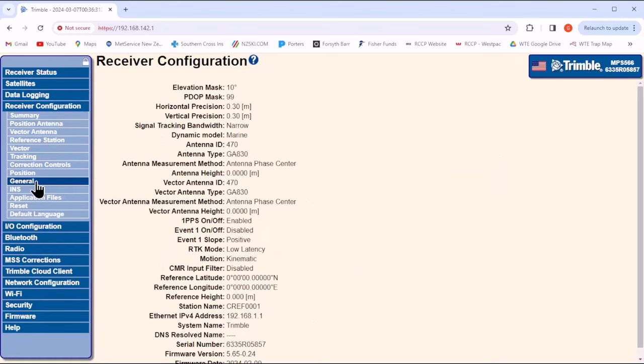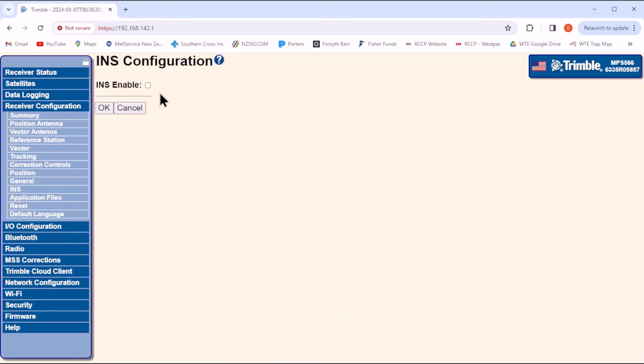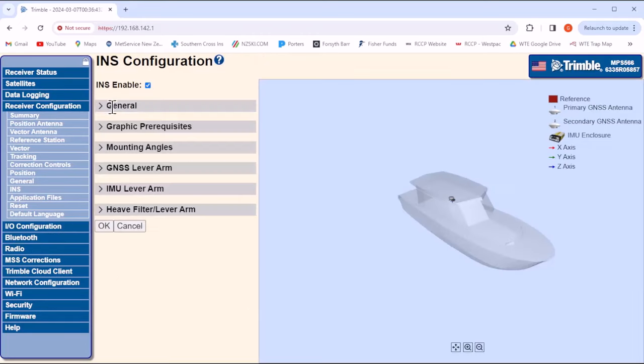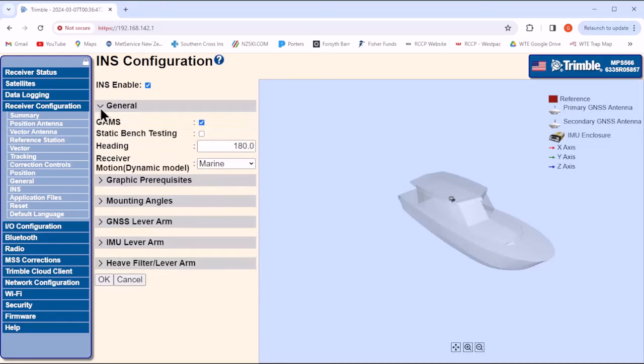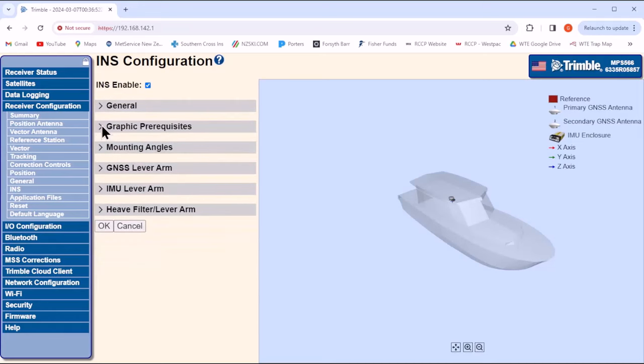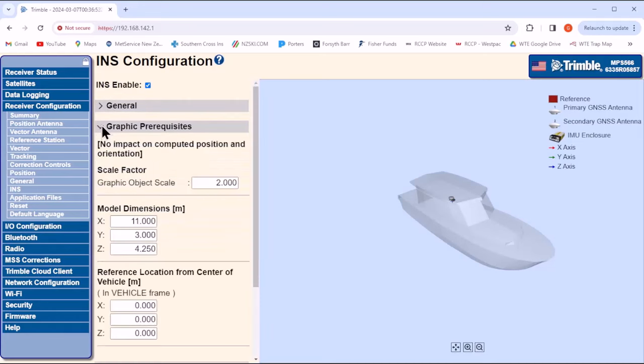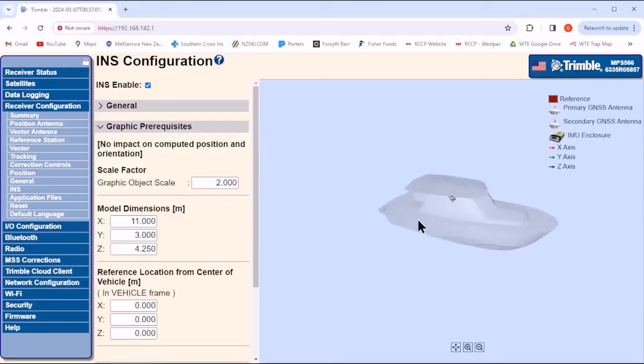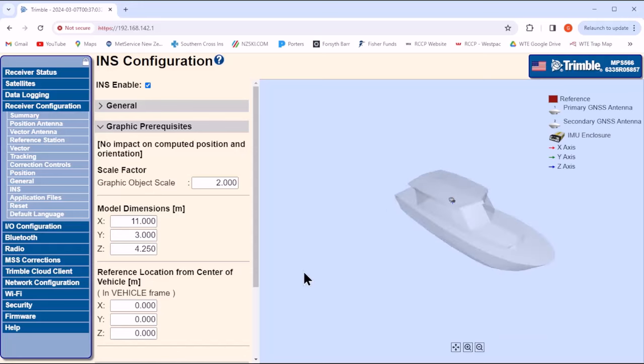Back in the receiver configuration INS menu, this time we're going to enable it and go through the menus. Under General, leave the default values on and the receiver motion as Marine. Under Graphic prerequisites, there's no need to change anything if you want. These values really only change the shape and size of the boat in the 3D view over on the right. They don't affect the accuracy of the GNSS data.